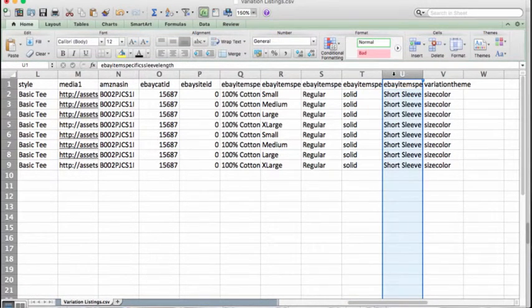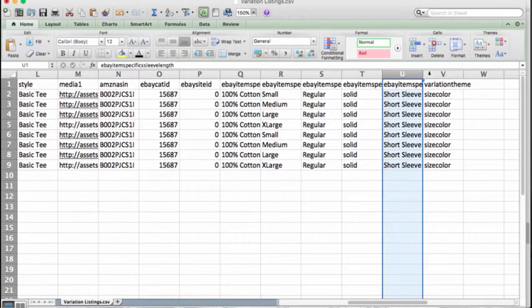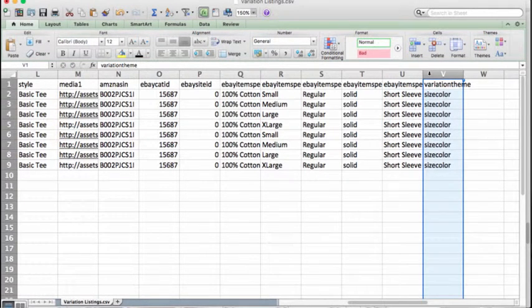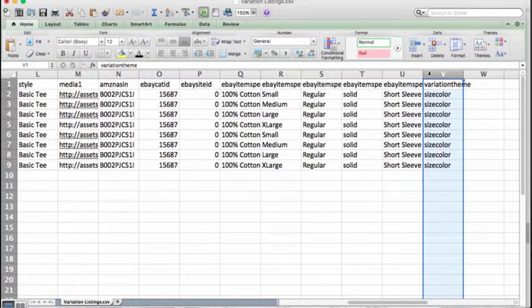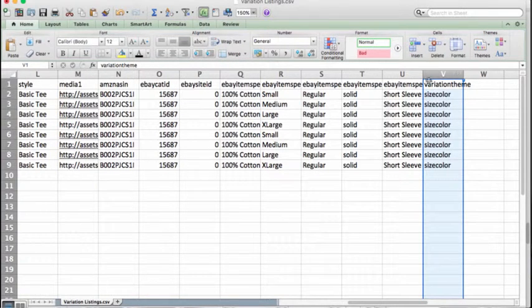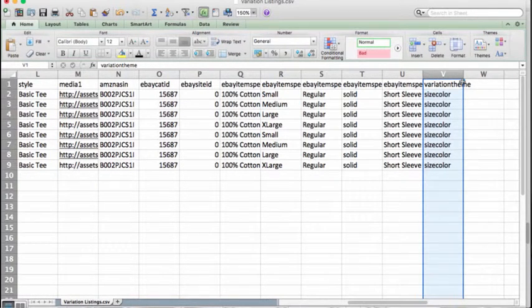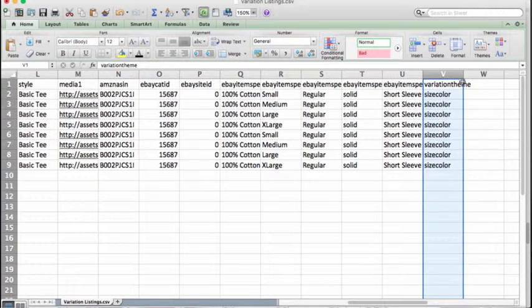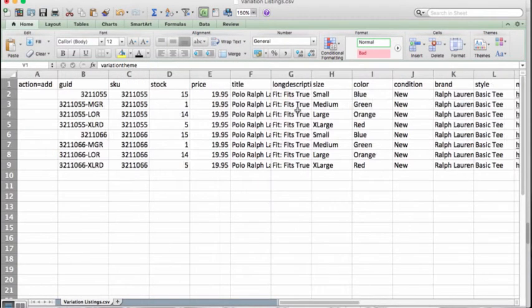And then of course we're going to need a sleeve length, which is short sleeve. Now as you remember from the custom fields when we were doing the single item variation listings, we also need a variation theme for listing variations on Amazon. So here is the custom field that we put in: variation theme. And since we're varying on two variables here—size and color—we've concatenated them into the single word size color to indicate what our variation scheme is. So that is what we need for the file.